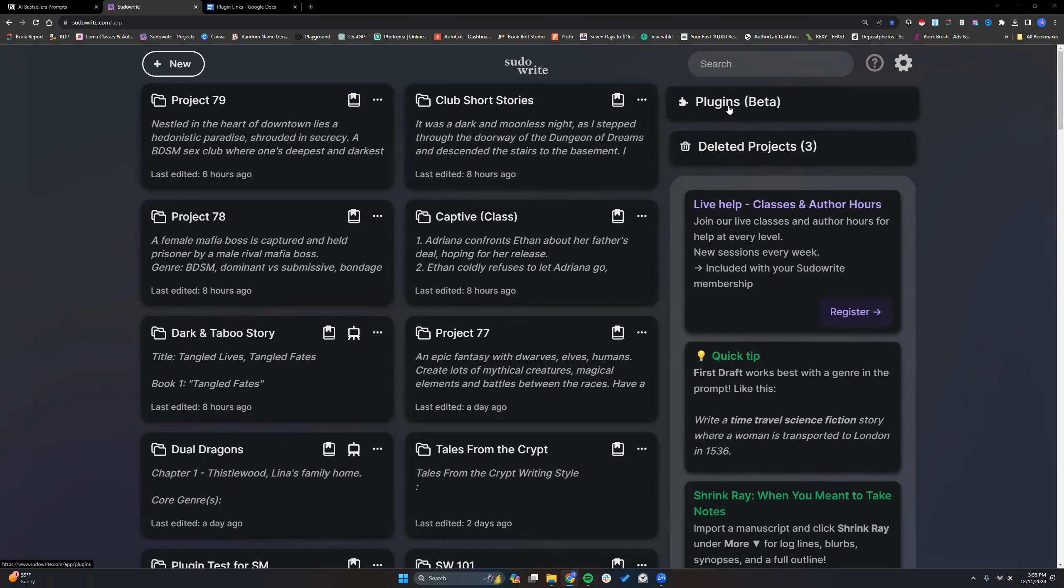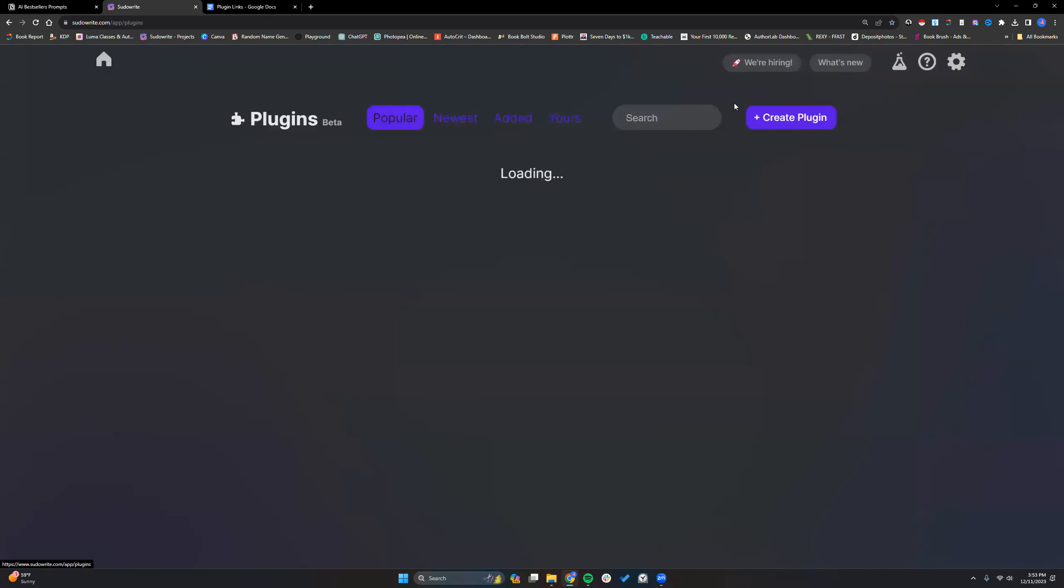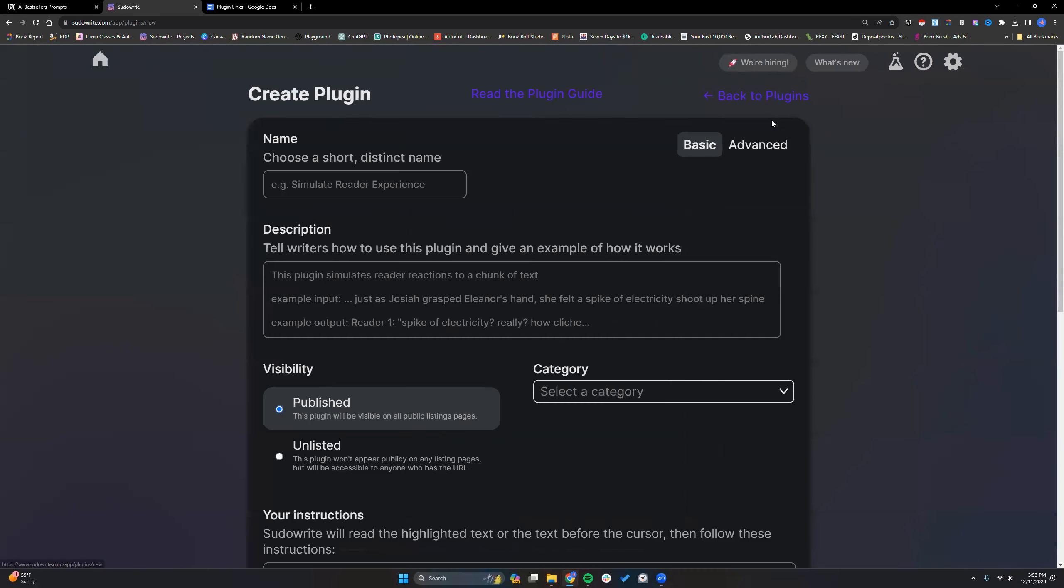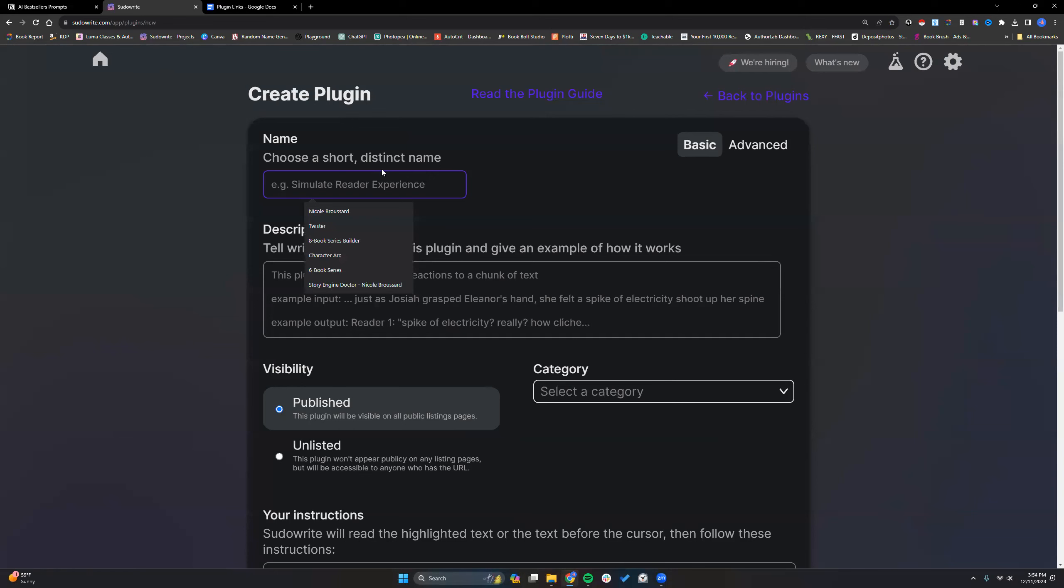I want to help you all feel more comfortable with actually creating them. On our home screen right here, you'll have plugins. Click into that and you can create a plugin. Now, most of my plugins involve prompts that I've used elsewhere in Playground or ChatGPT for quite a while, so I know they work.